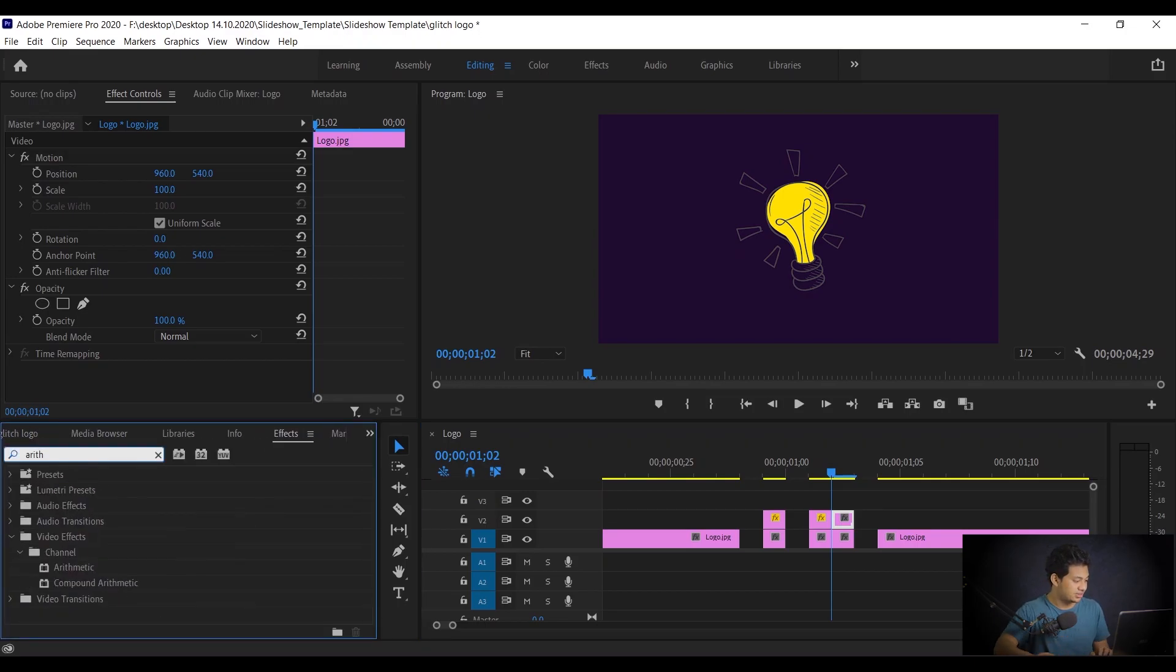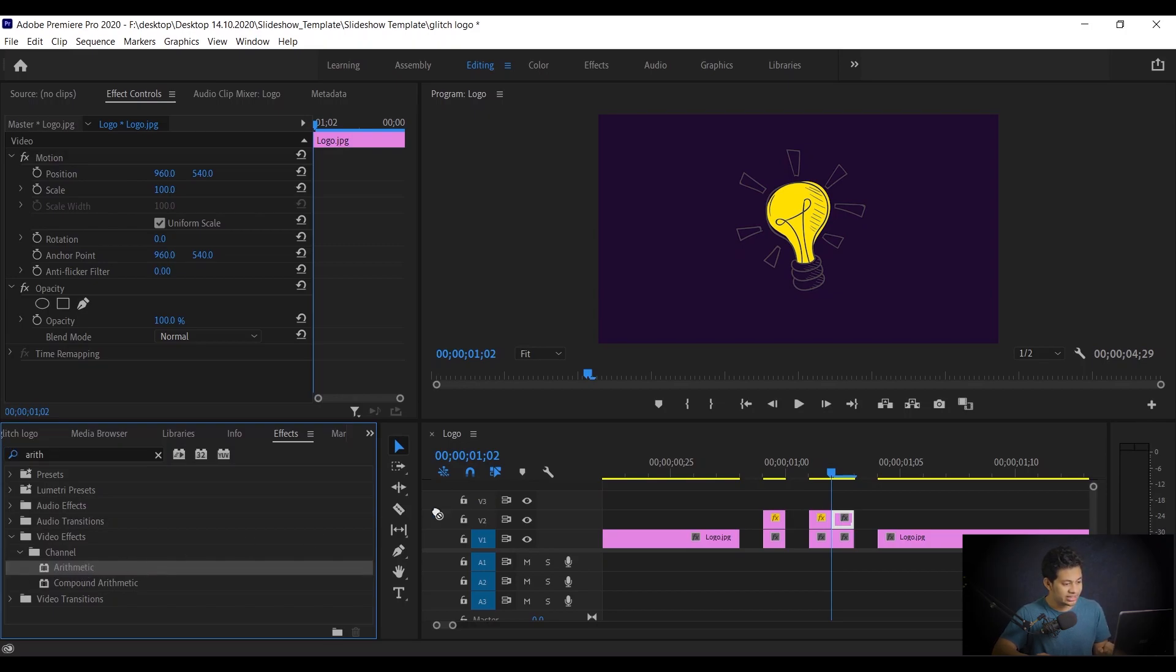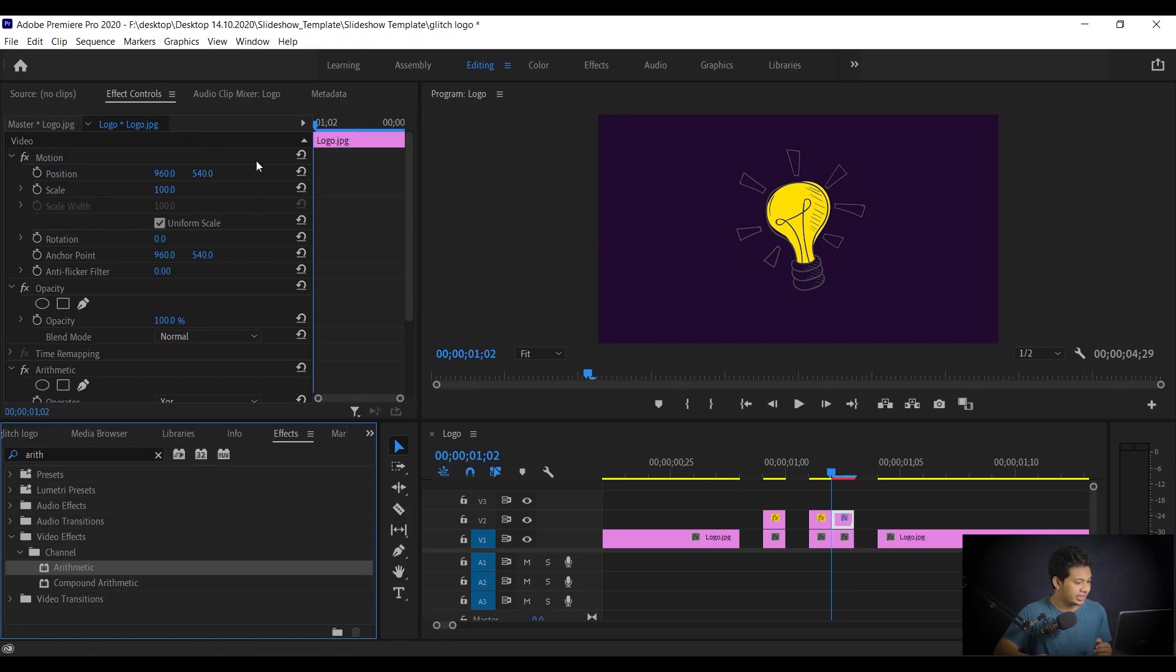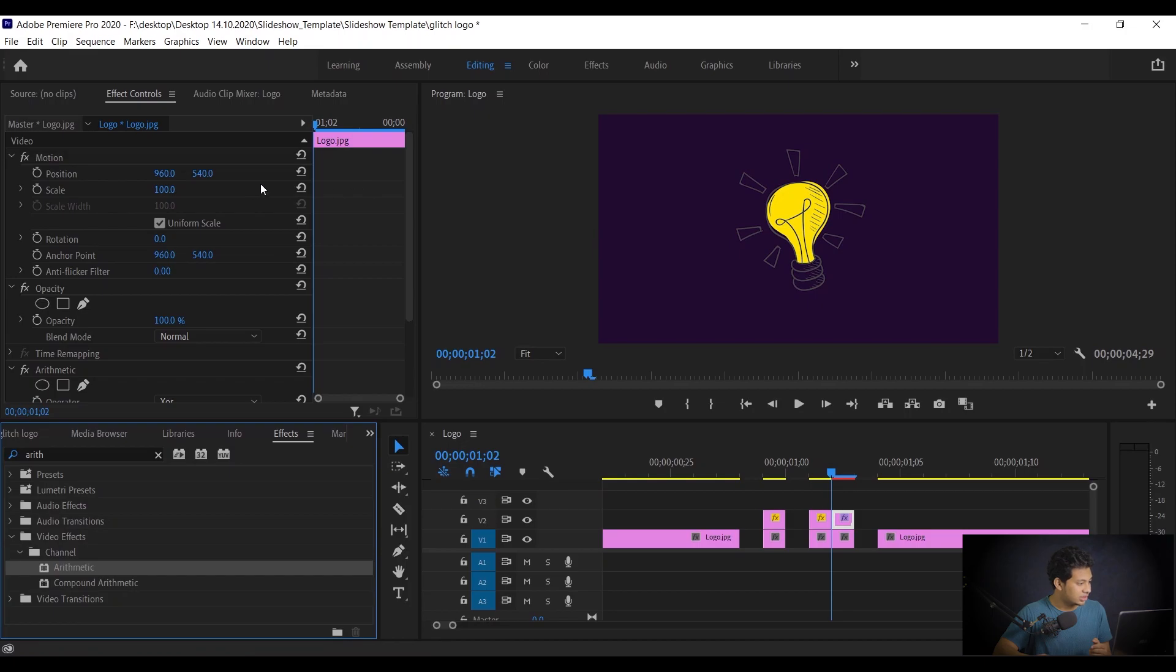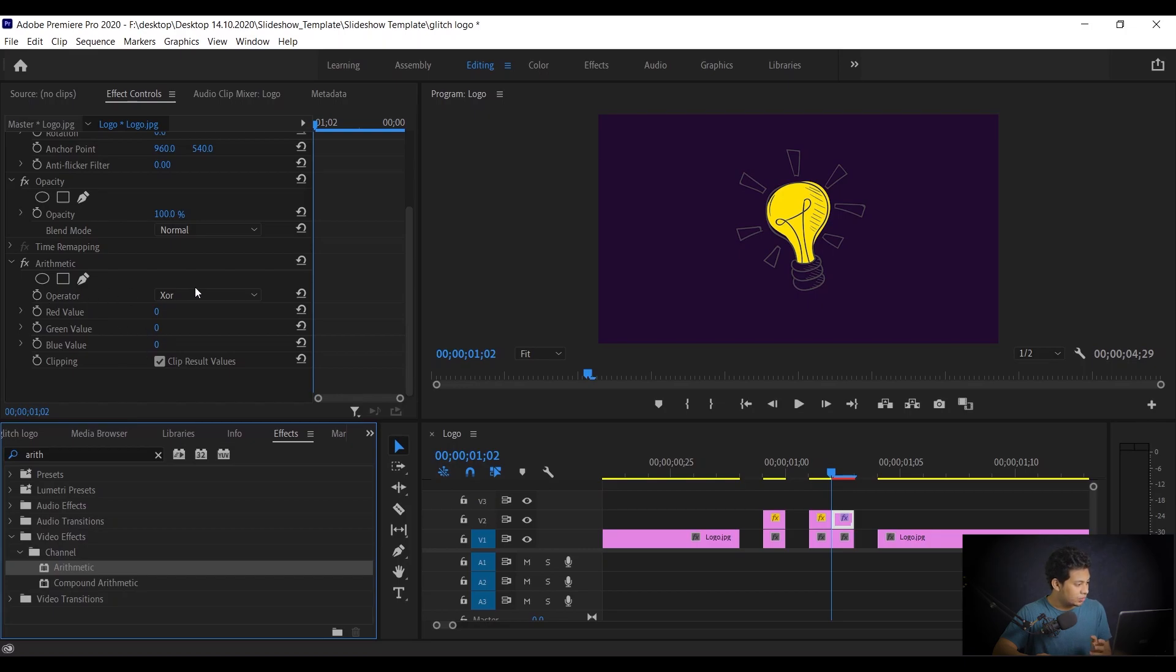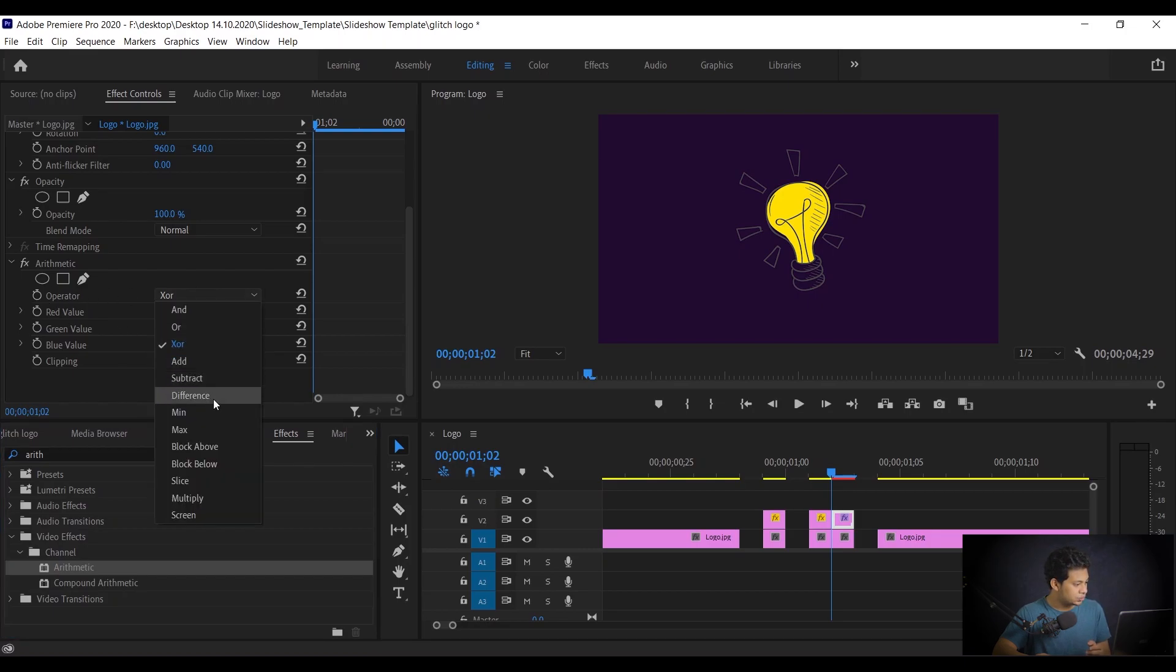And you will find this, the effect arithmetic. Just click and drag it to your clips, like this. And now coming to the effects control option again, make sure you have selected the clips. And now you will find the arithmetic effects on the effects control option.